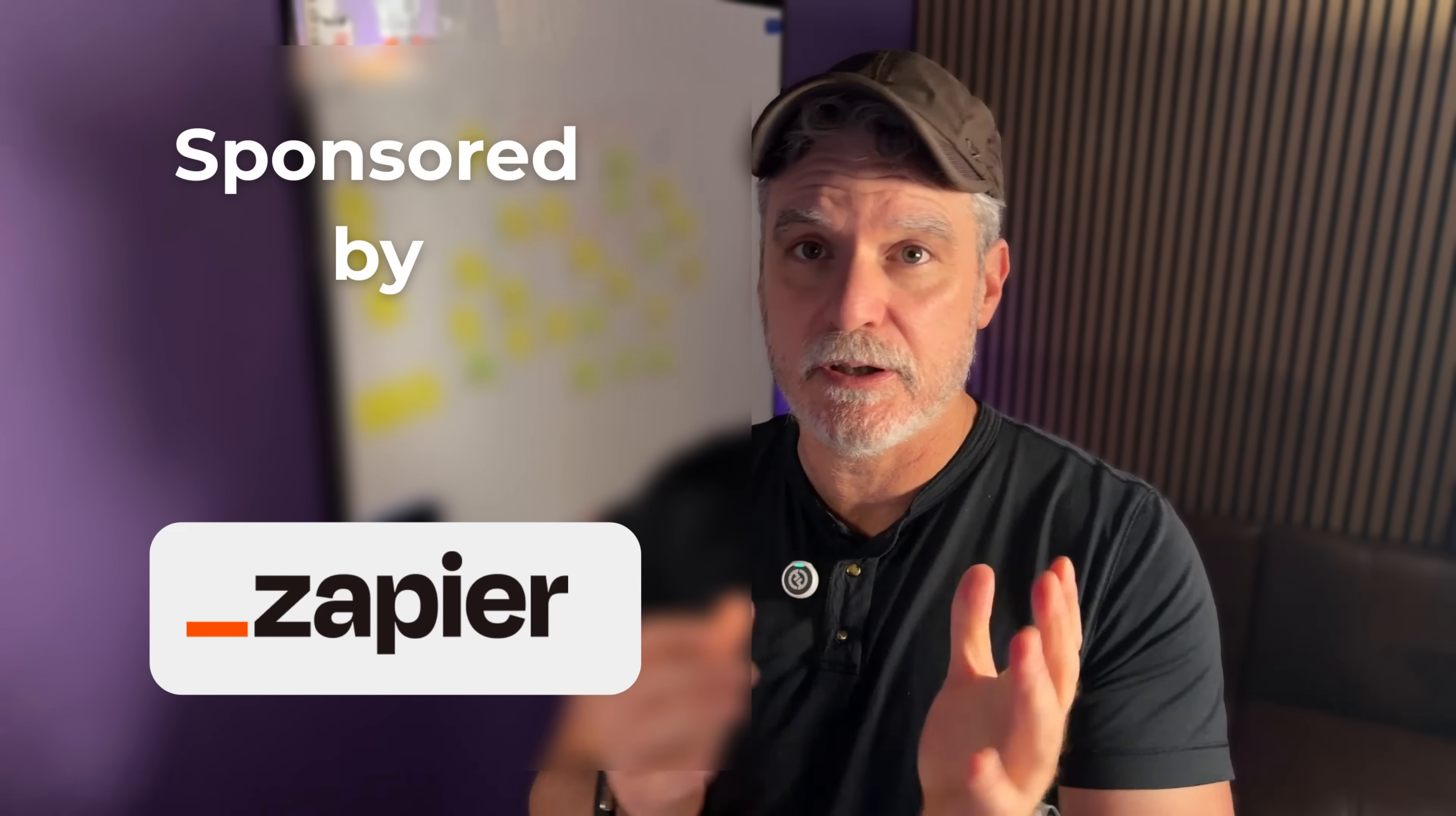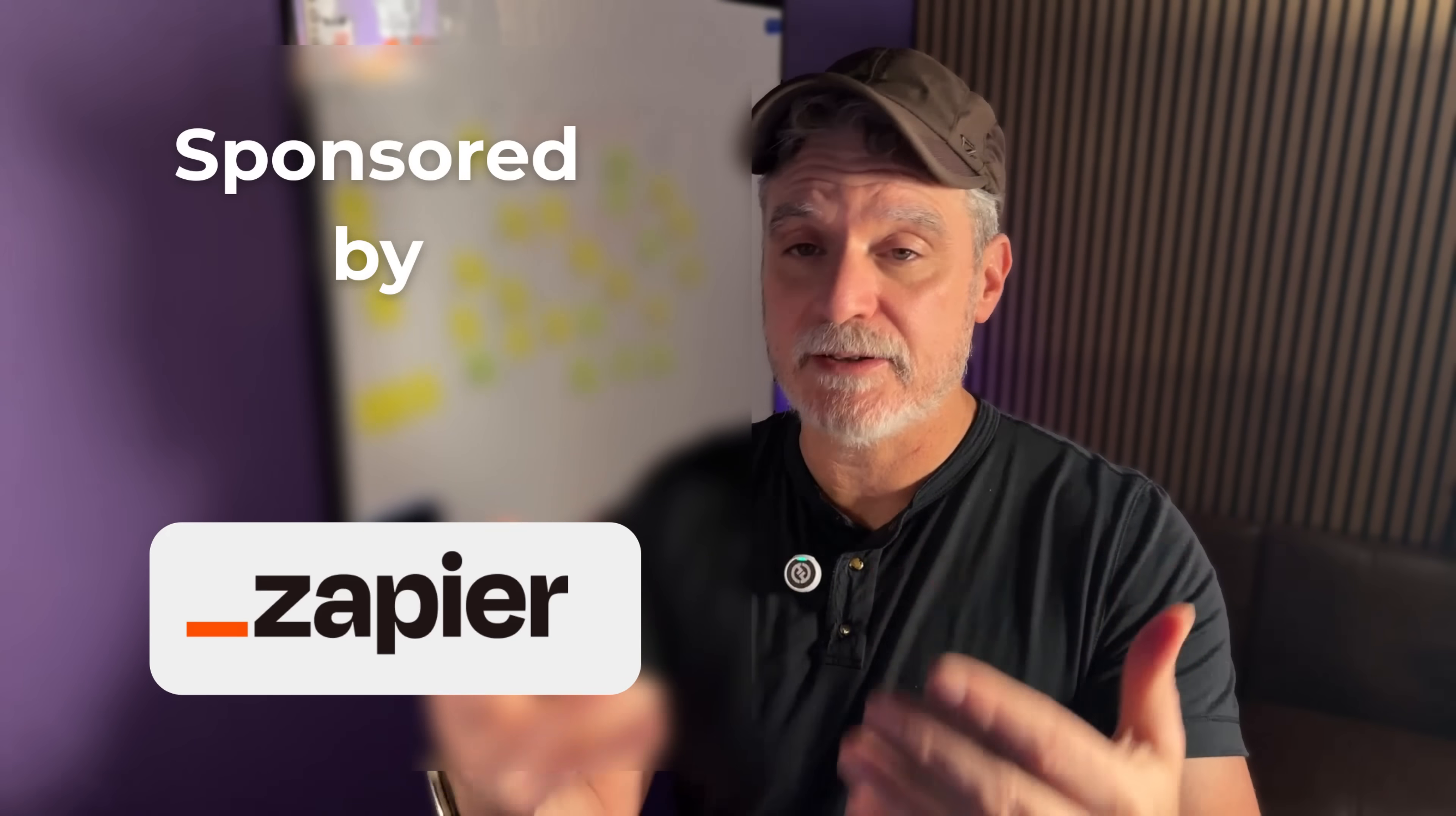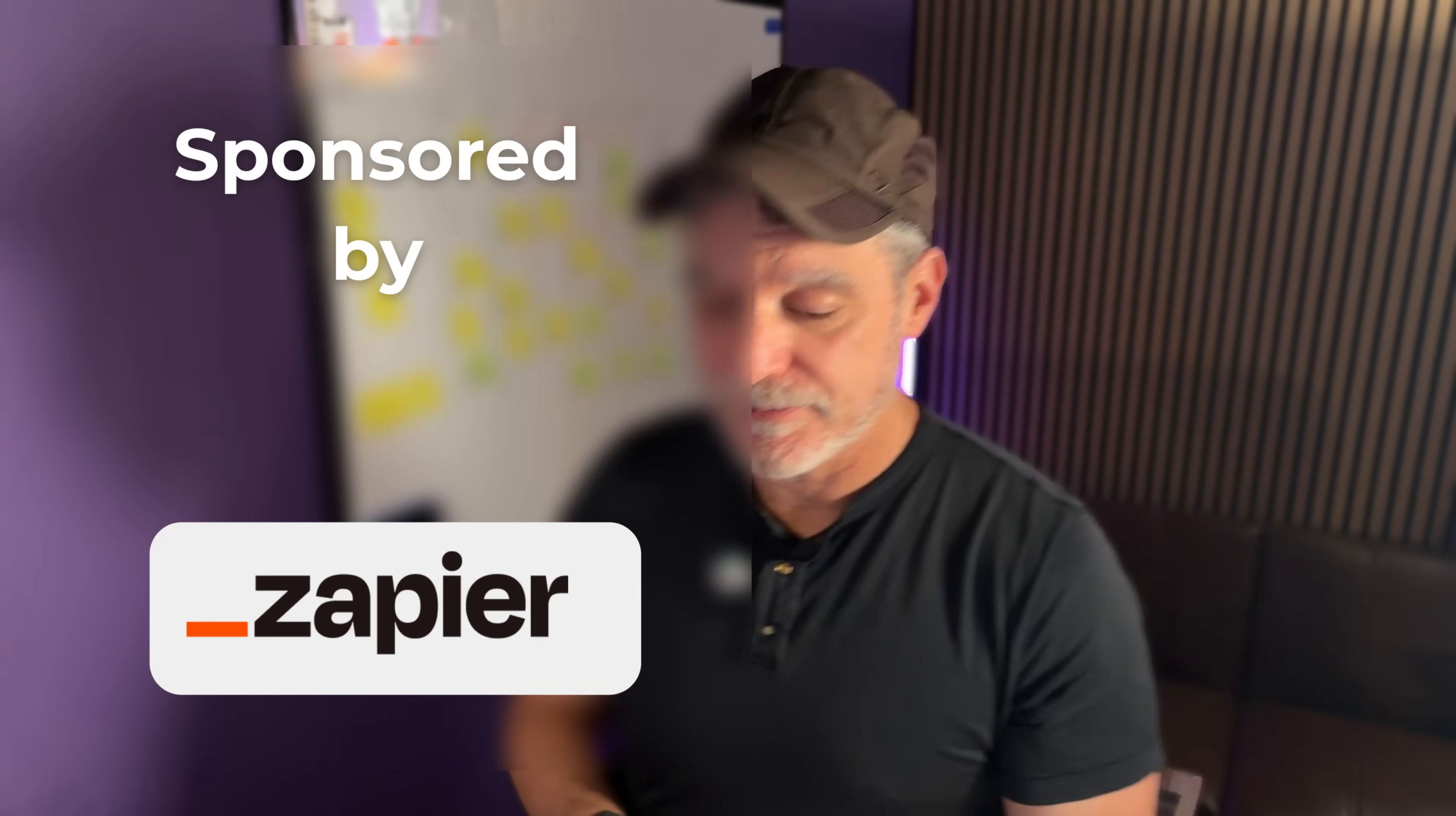So thanks again and use the link below. It's an affiliate link so that will help support the channel. Subscribe, share, comment, ask questions. Share a business problem you have and I'll show you how I would solve it. All right, thank you very much.